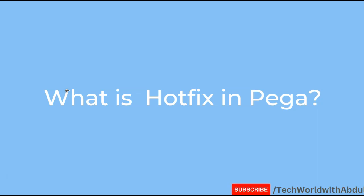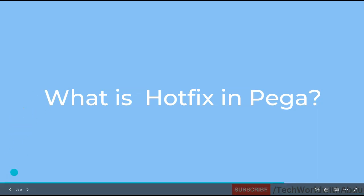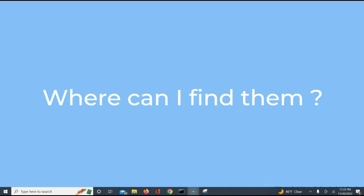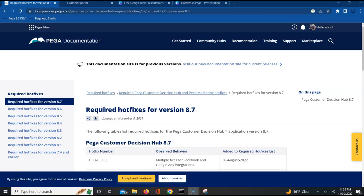Now coming onto our next question: where can I find these hotfixes? How do I determine which hotfix is needed for my environment? Well, Pega gives us that understanding by providing us a page where we can go and look for our specific hotfixes.